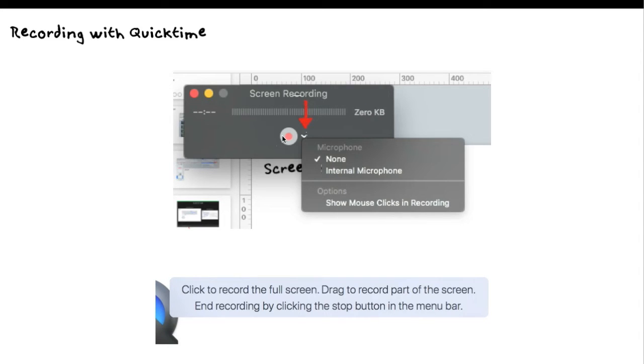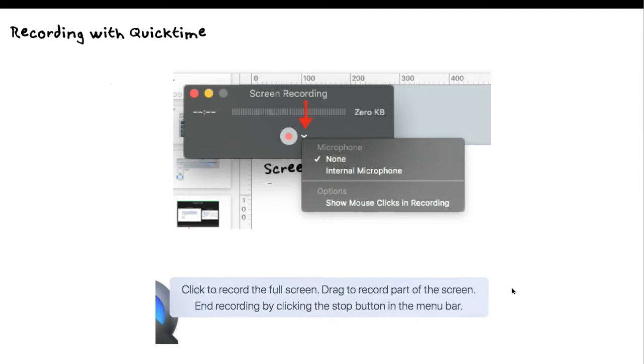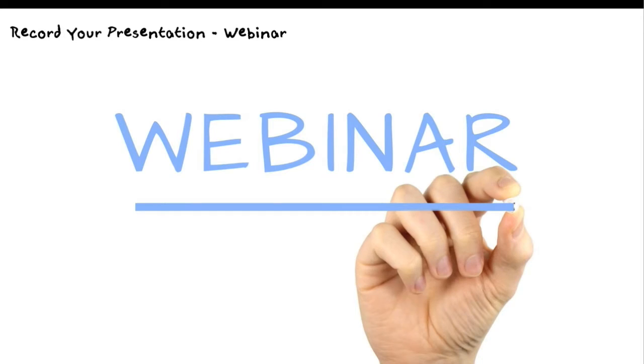You see the little record button here. You click that, and then what it'll say is you're going to need to drag this over the portion of the screen that you want to record. You hold your mouse down, left-hand click, and scroll over that section, and it will start recording that section of your presentation. That's how you do it with QuickTime.